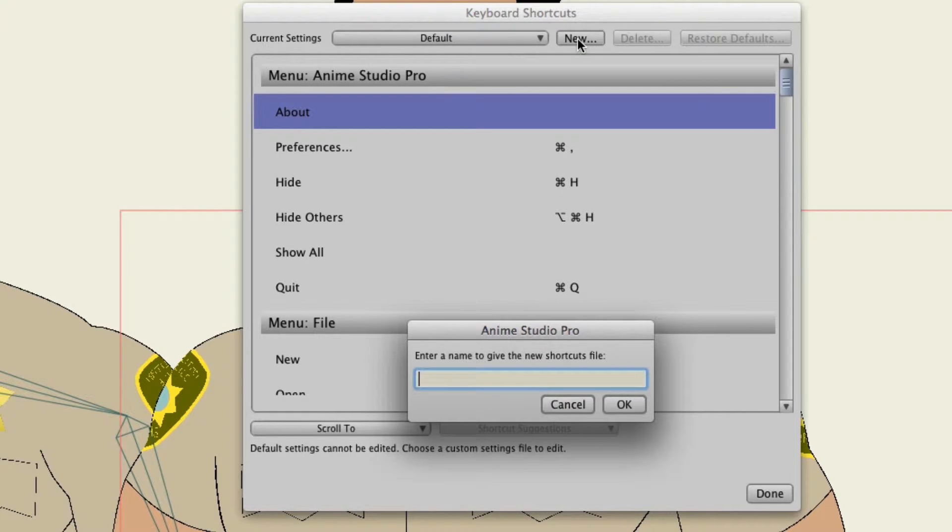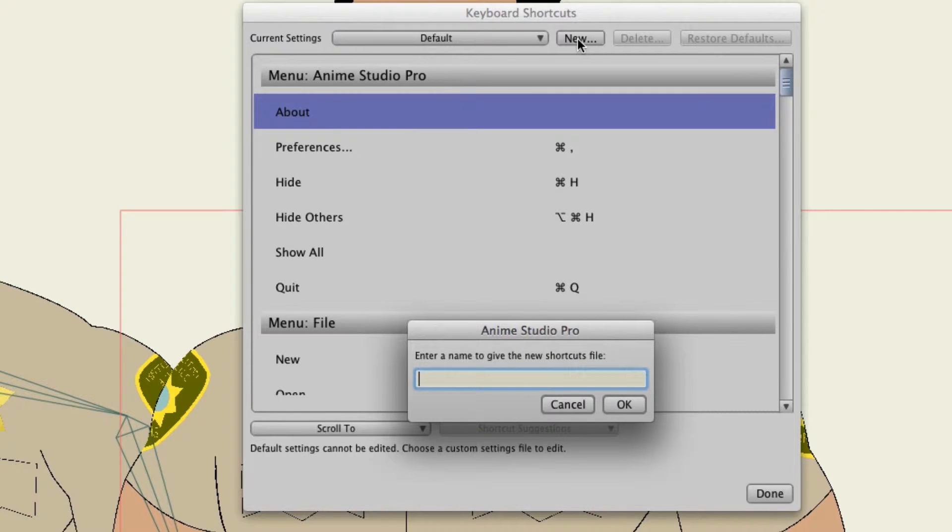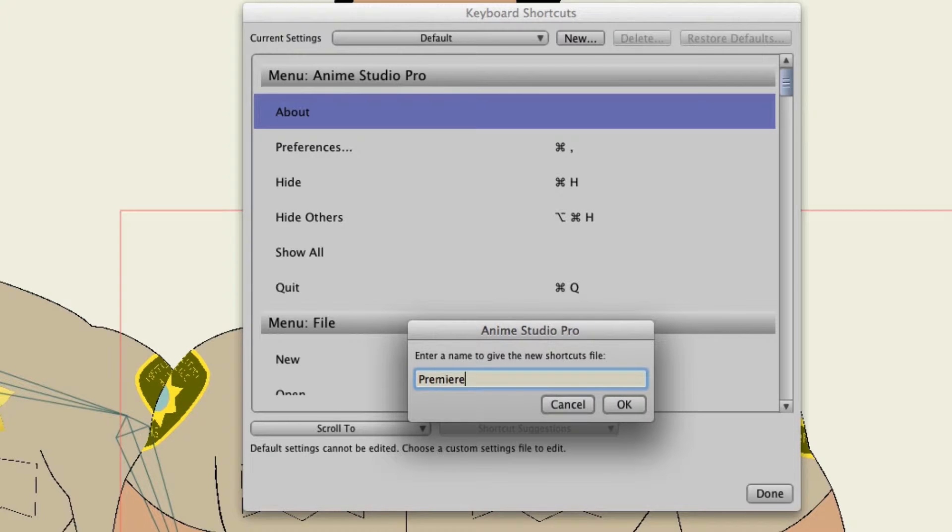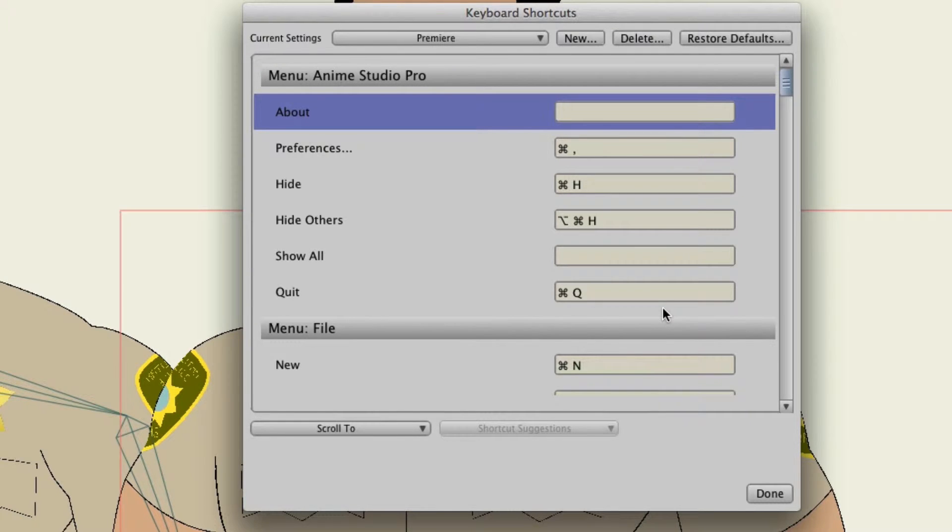Well let's say for instance I work between Premiere and Anime Studio quite a lot and I want the shortcut keys to reflect that of Premiere. So I could go in and let's say name this one Premiere and then click OK. And now I can edit any of these shortcut keys in the Premiere template.